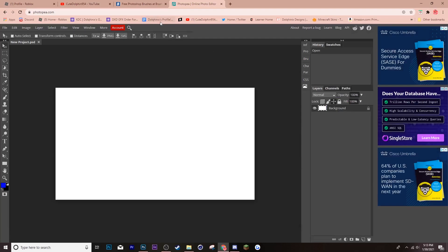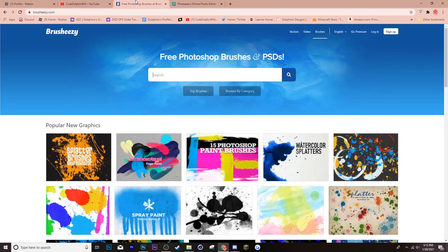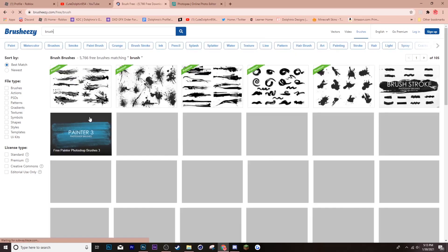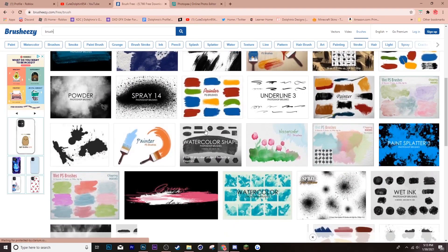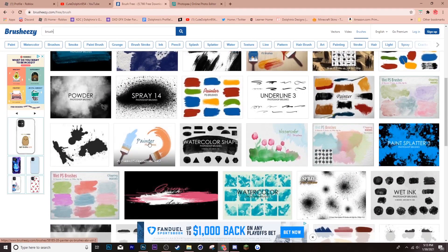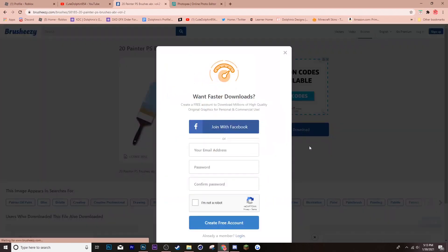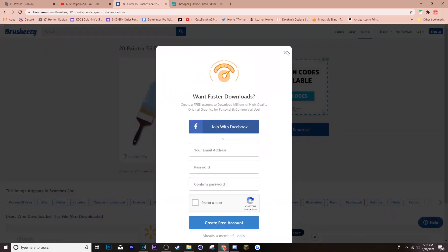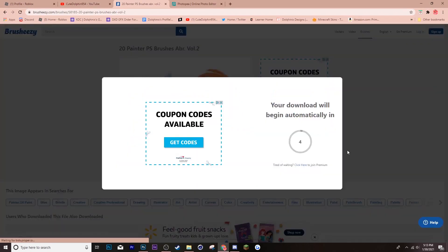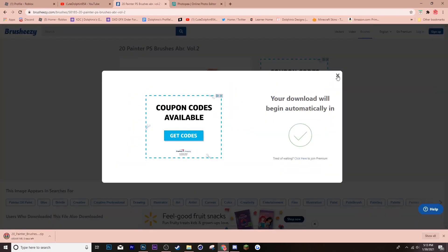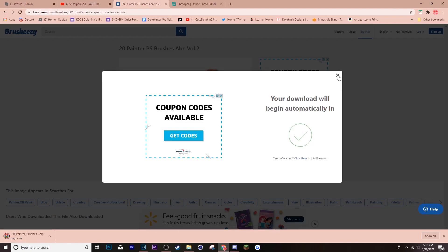And then, open the project. And then, go back to Brush Easy and find the brush you want to use. So, I'll switch to Brush. And then, I'm going to find a brush that I like. So, I like this one. So, I'm going to free download it. Then, wait five seconds. And it downloaded.